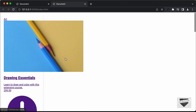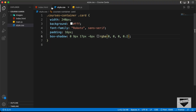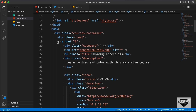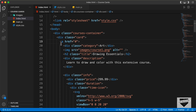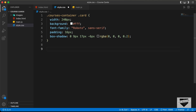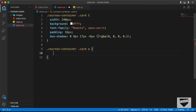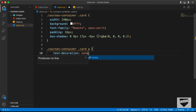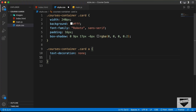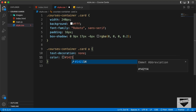Inside the card division, we have an anchor tag. If you go to the HTML file, we can see we have the card division, the anchor tag, and all the content inside it. Let's style the anchor tag. Here I'll type courses container card A. First, let's remove the underlines by setting text-decoration to none. We'll also set the default text color to 14213D.